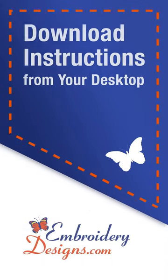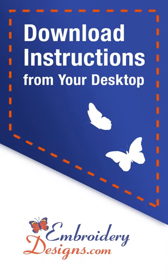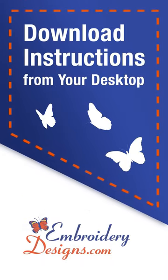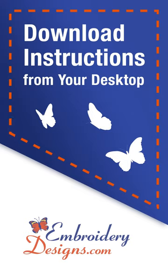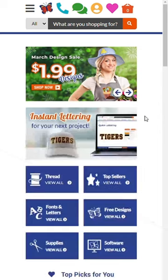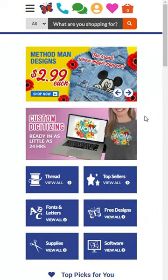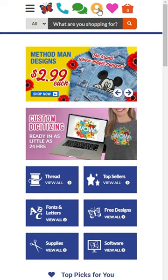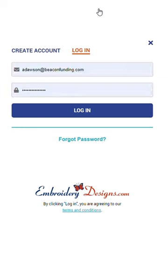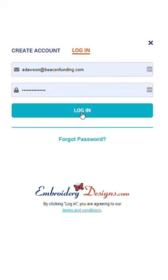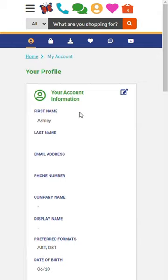EmbroideryDesigns.com makes it easy for you to download the designs you've purchased. To get started, log in to your EmbroideryDesigns.com account by clicking on the yellow Sign In icon. Log in with the email address and password associated with your account.